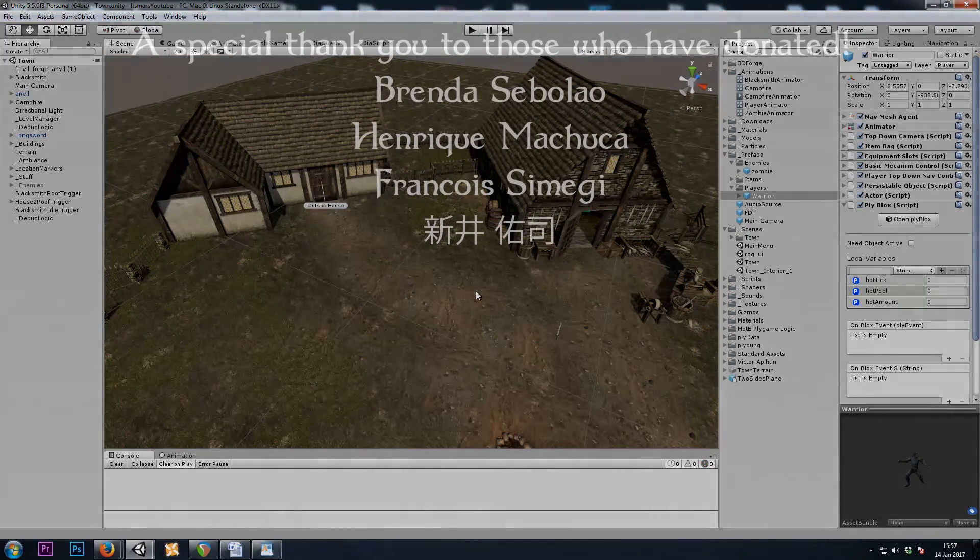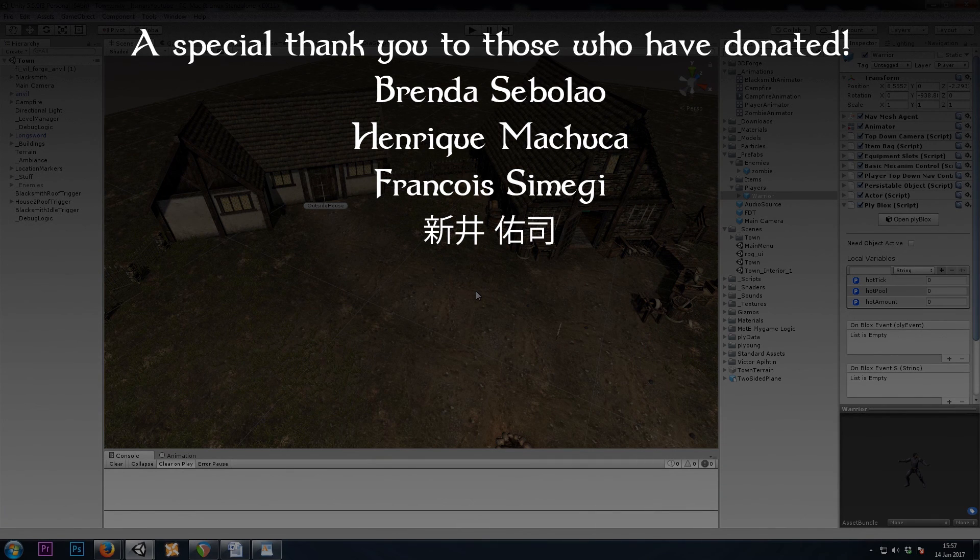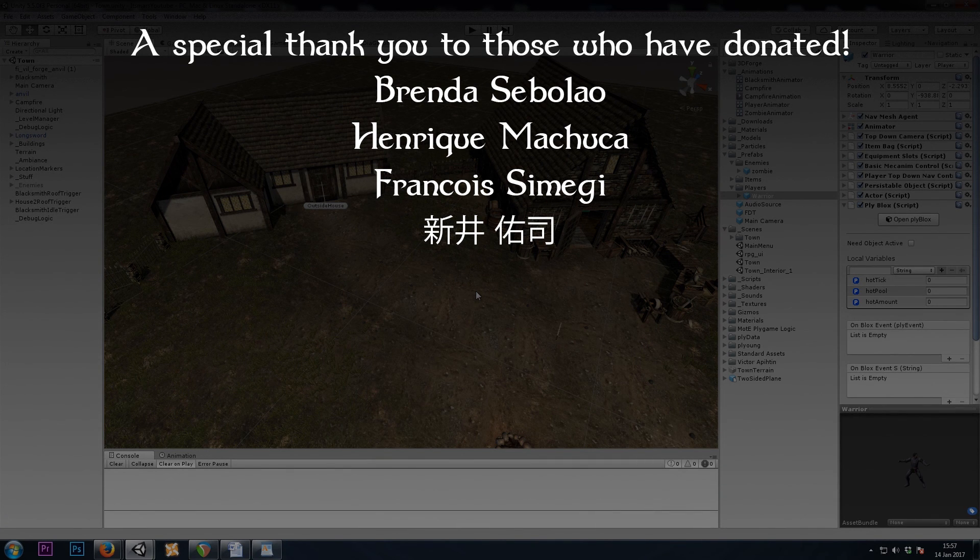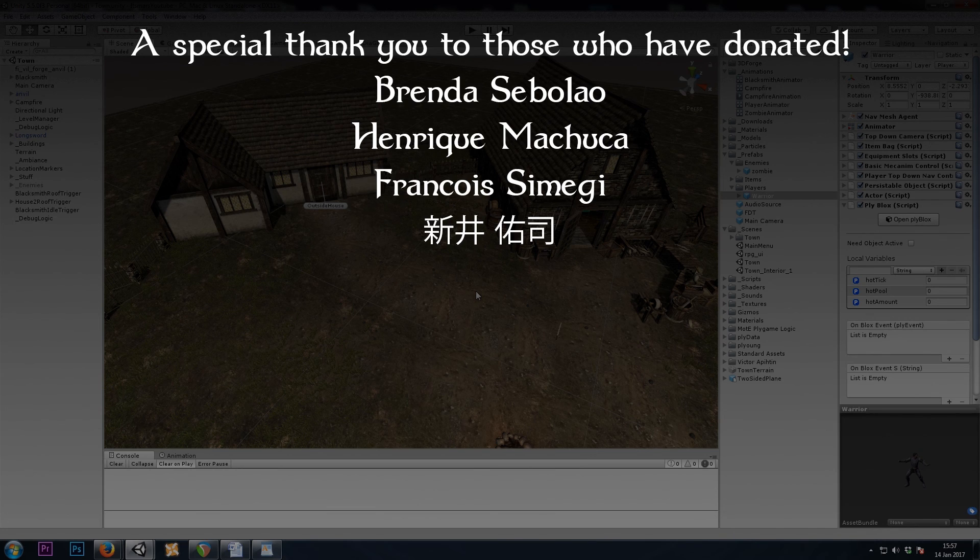That's all for this one. As always, thanks to those who have donated. And thank you for watching. If you learned something, hit that like button and join me next time, where we'll be making a quest tracker.